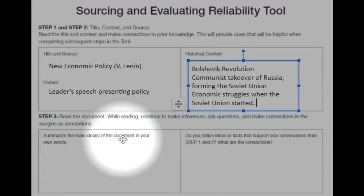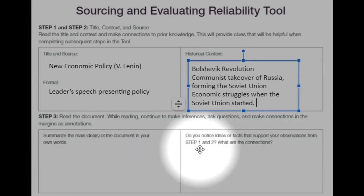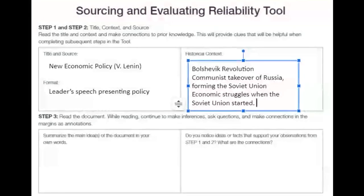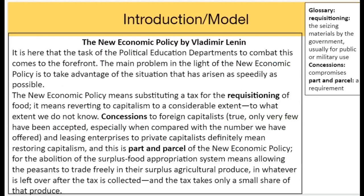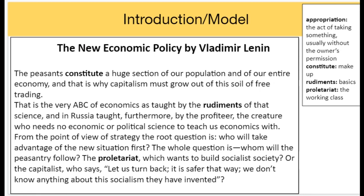For Step 3, they want you to put in the main idea and note any facts or ideas to support your observations from Steps 1 and 2 — what are the connections? I'm going to show you the beginning of the document but I'm not going to read it aloud or annotate it — I want to see what you come up with. You can pause the video and take a look. My hint: Lenin says 'that's the ABC of economics taught by the rudiments' — the basics of science — and Russia taught the profiteer. The person who makes money — we need to make money to get things to happen.